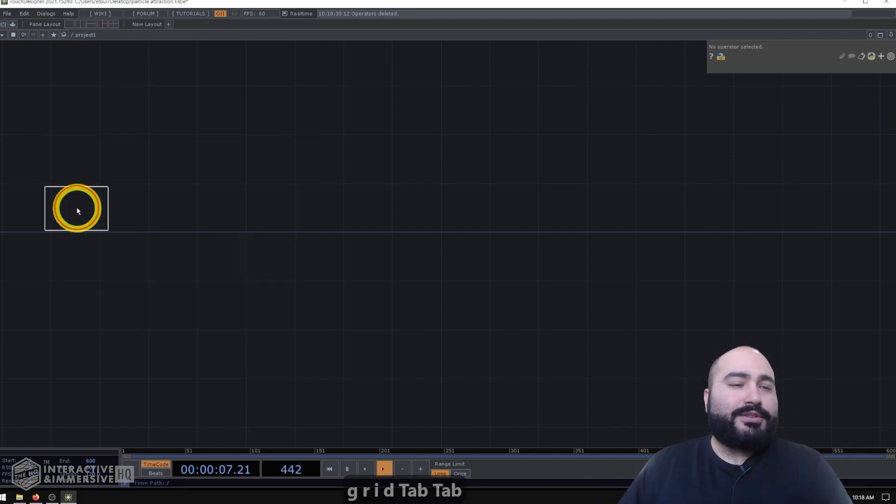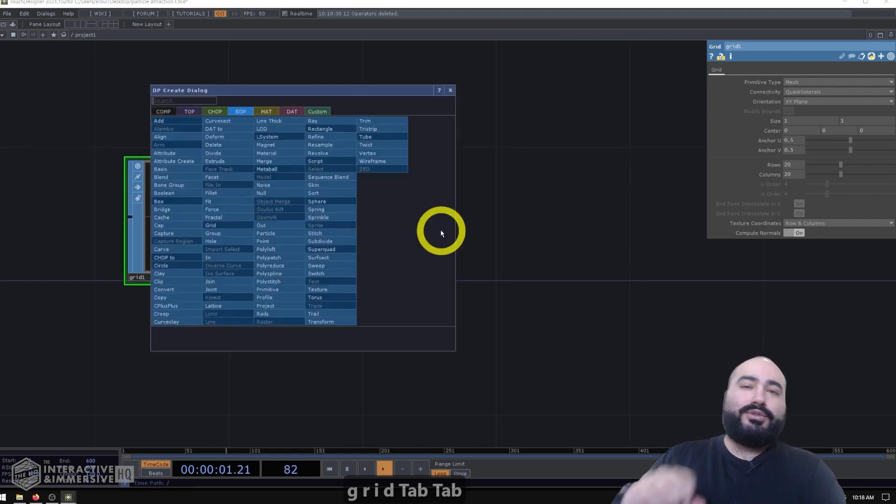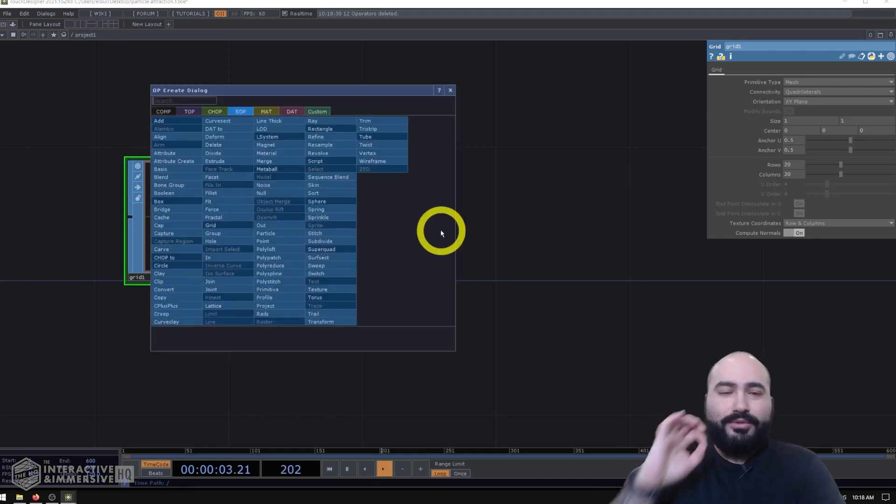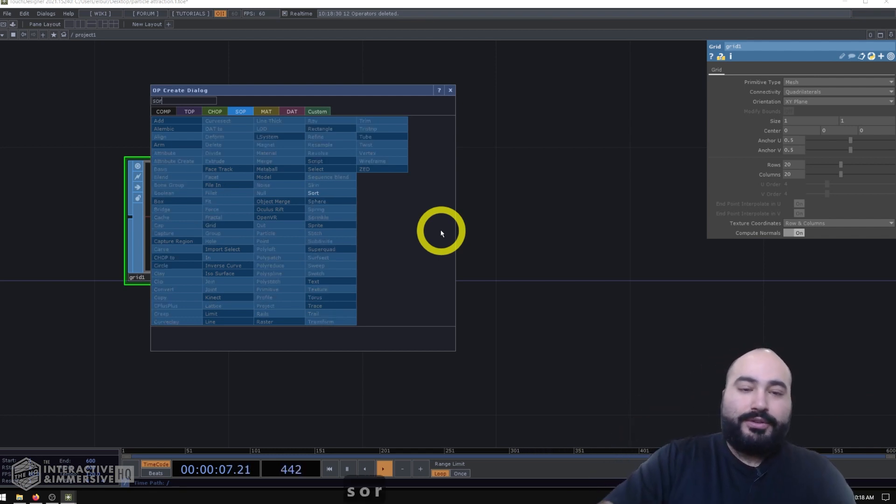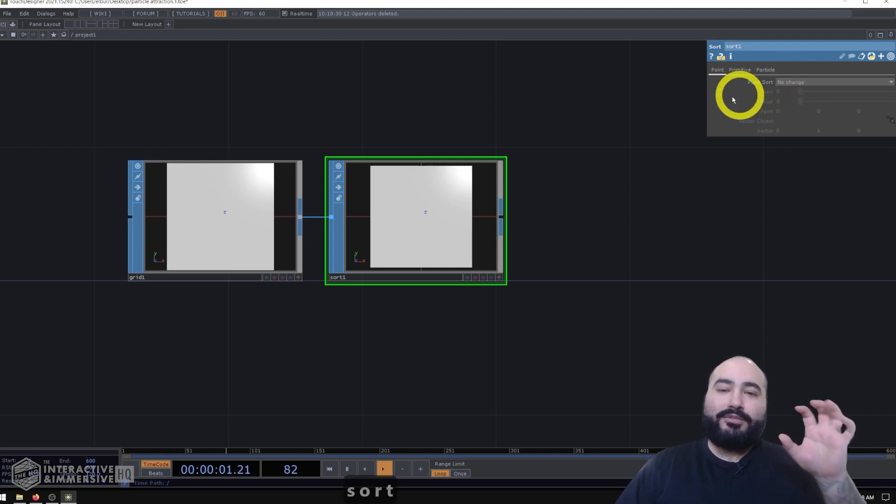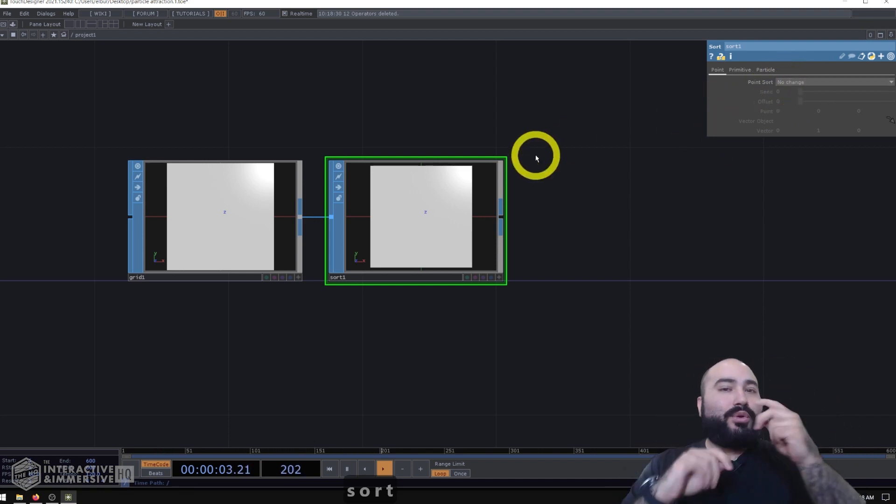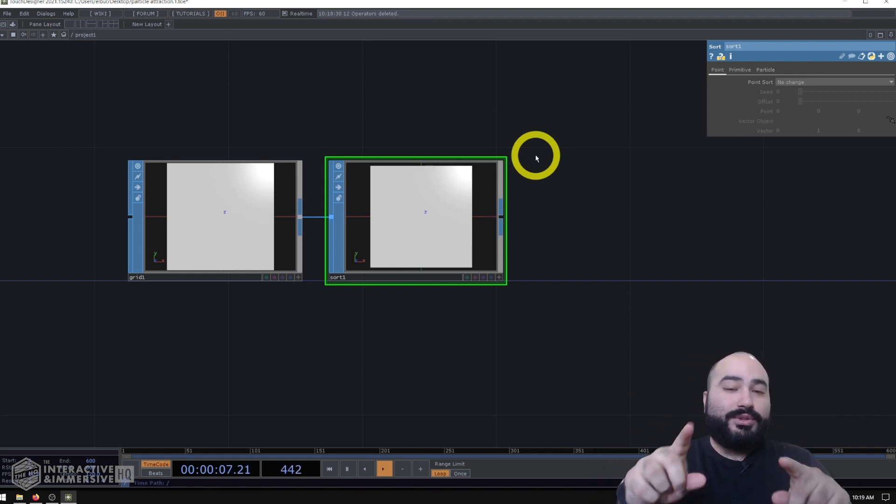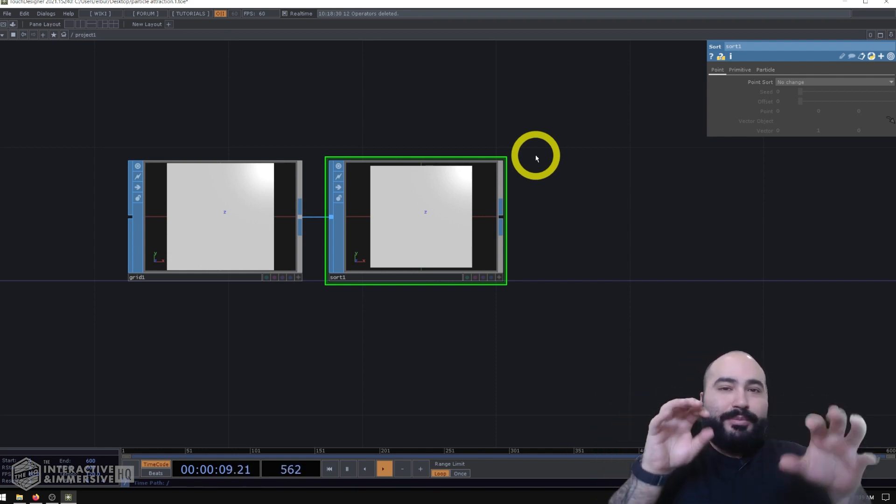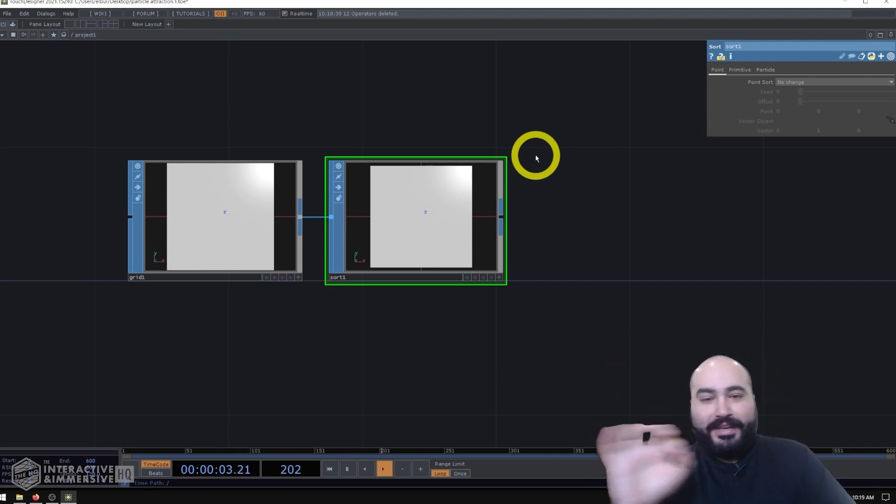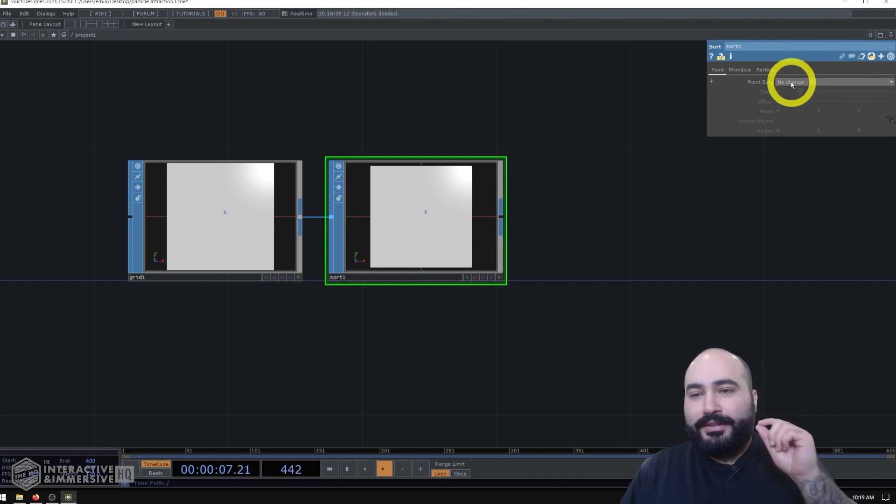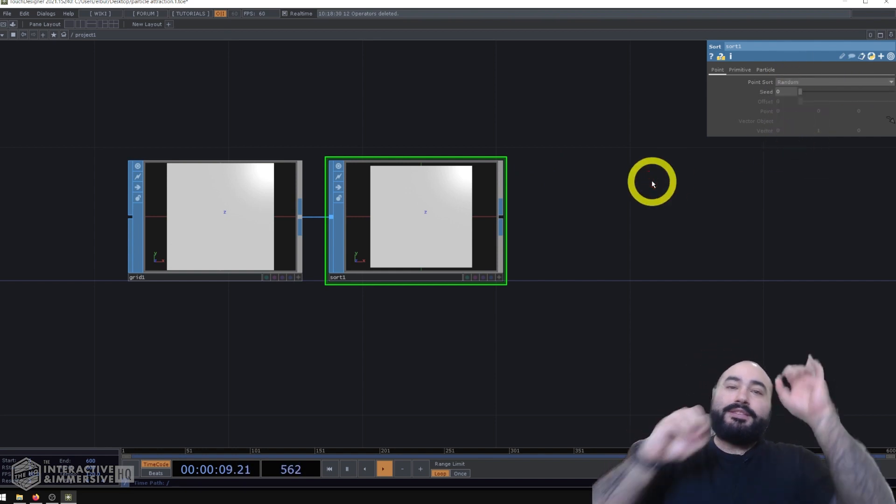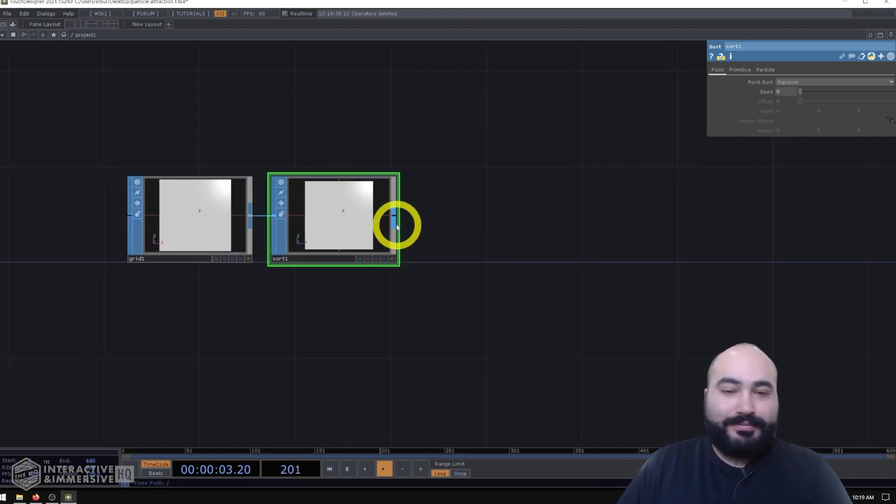I'm going to start by making a grid SOP and then I'm going to do two things that I almost always do when I'm working with geometry that's going into particle systems. The first is I'm going to use a sort SOP and what this does is allows me to randomly sort all of the point numbers inside of my particle system. If we don't do this step, it looks like your particles are emitting like scan lines just going through every single point in the geometry in order. And just by setting this point sort to random, this essentially allows us to emit points from everywhere in that particle system.